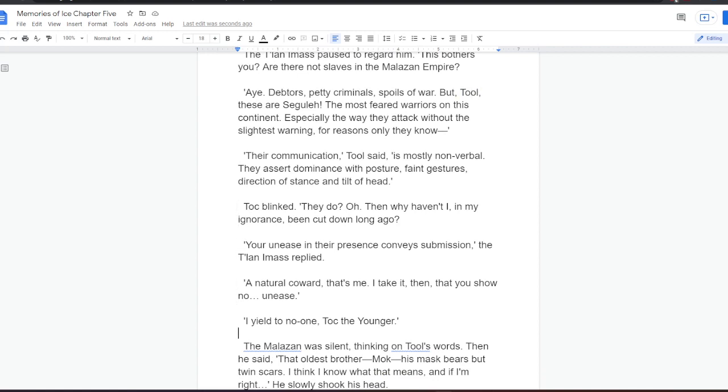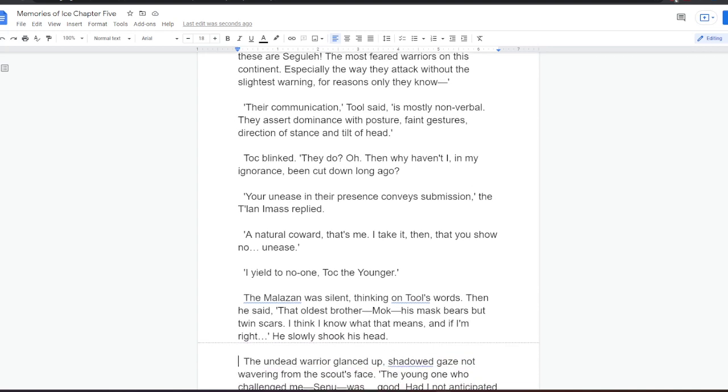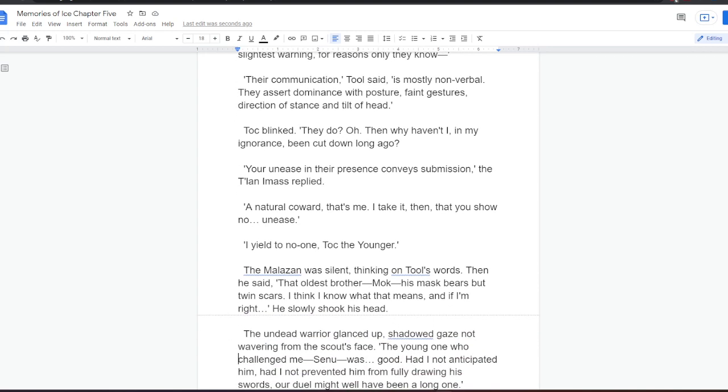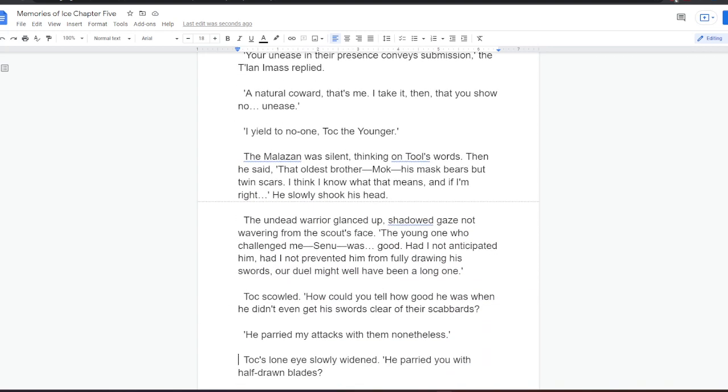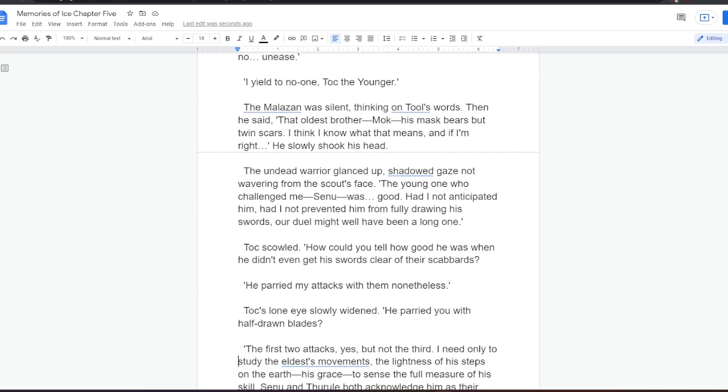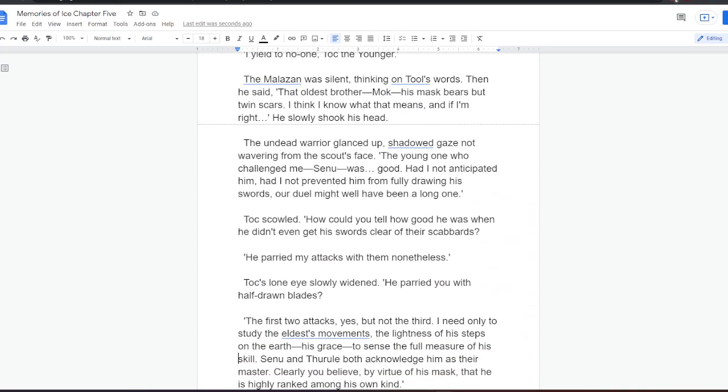Natural coward, that's me. I take it then that you show no unease. I yield to no one, Toc the Younger. The Malazan was silent, thinking on Tool's words. Then he said, That oldest brother, Mok, his mask bears but twin scars. I think I know what that means, and if I'm right... He slowly shook his head. The undead warrior glanced up, shadowed gaze not wavering from the scout's face. The young one who challenged me, Senu, was good. Had I not anticipated him, had I not prevented him from fully drawing his swords, our duel might well have been a long one. Toc scowled. How could you tell how good he was, when he didn't even get his swords clear of their scabbards? He parried my attacks with them, nonetheless.